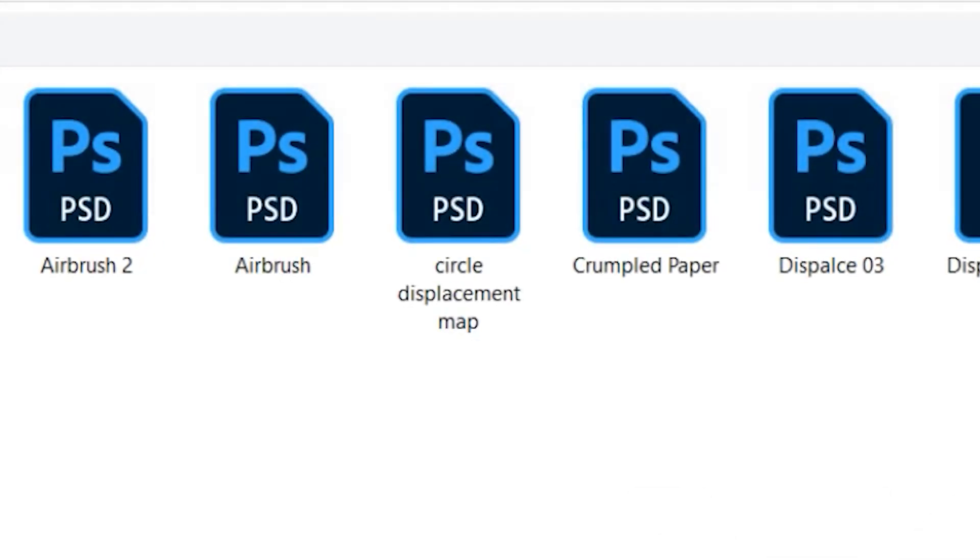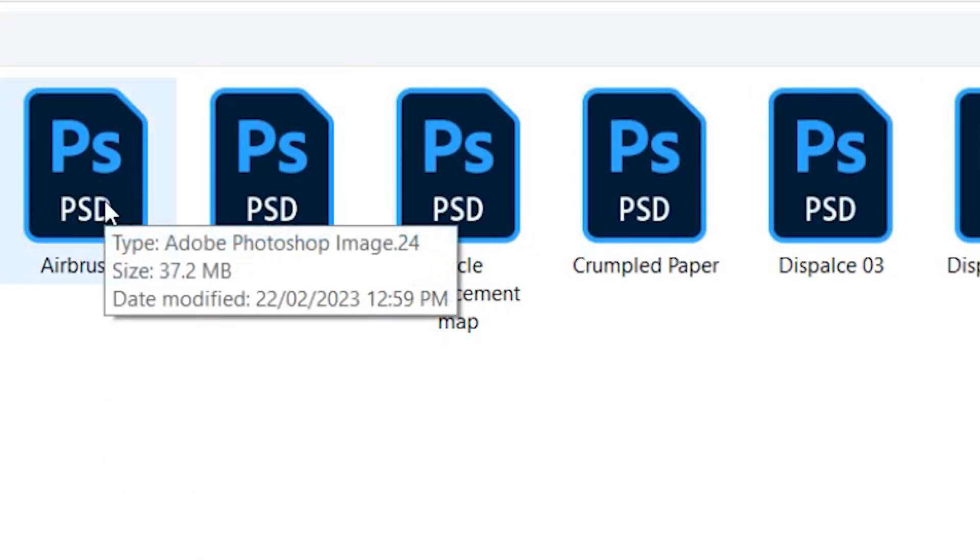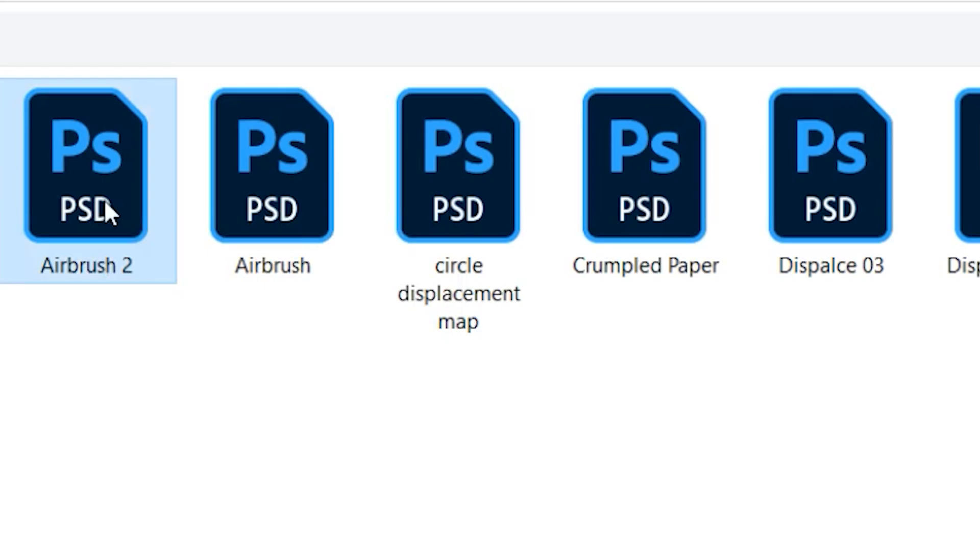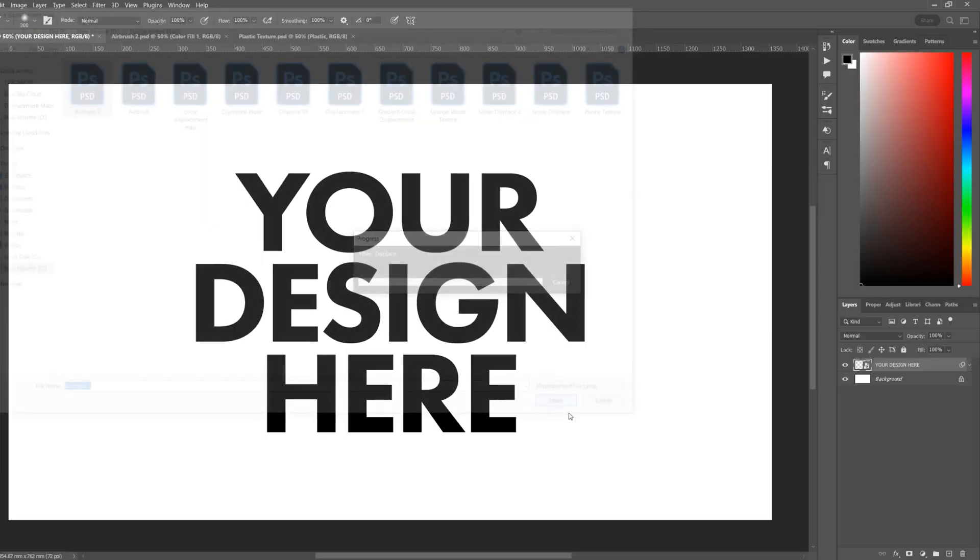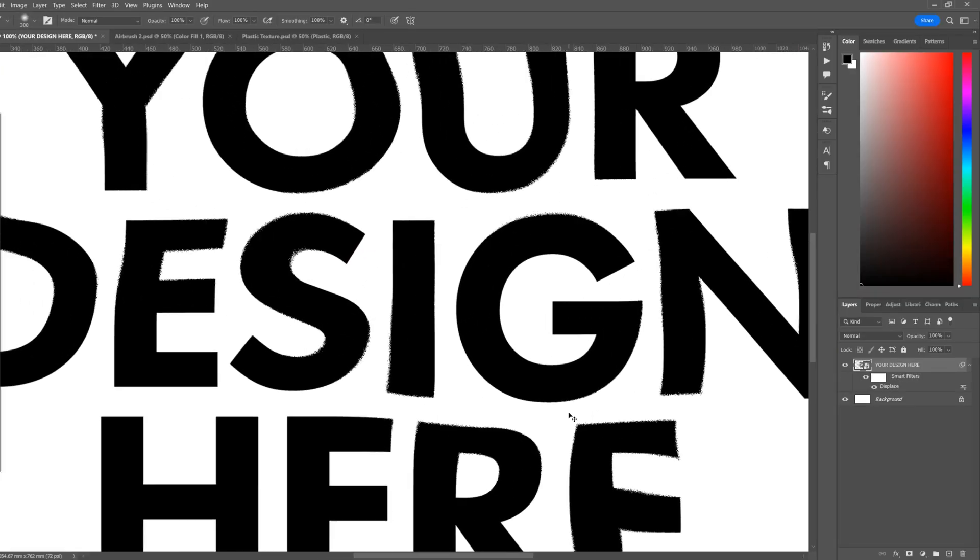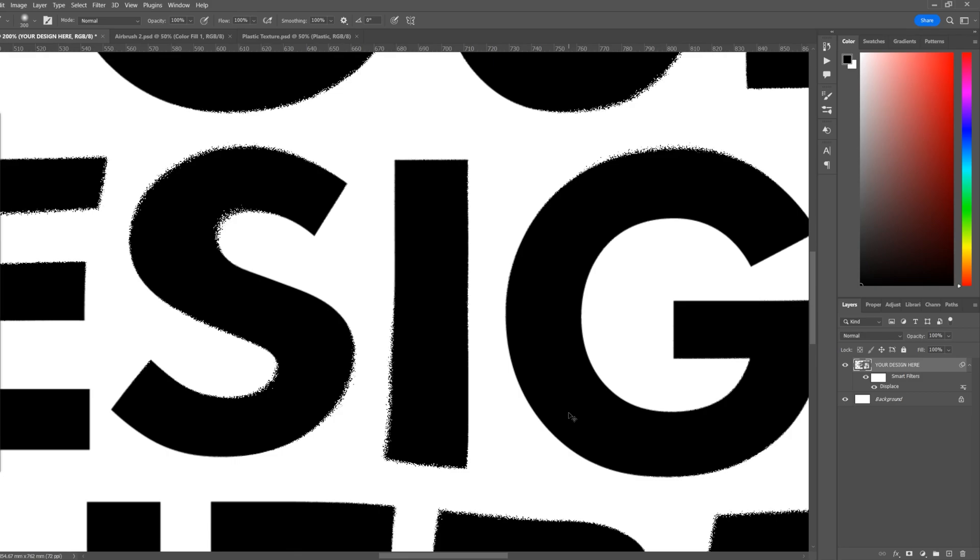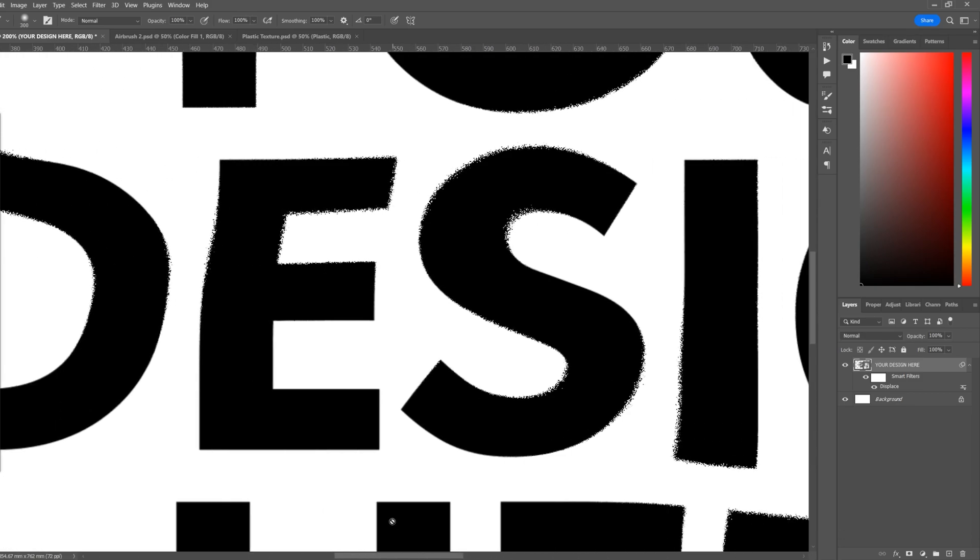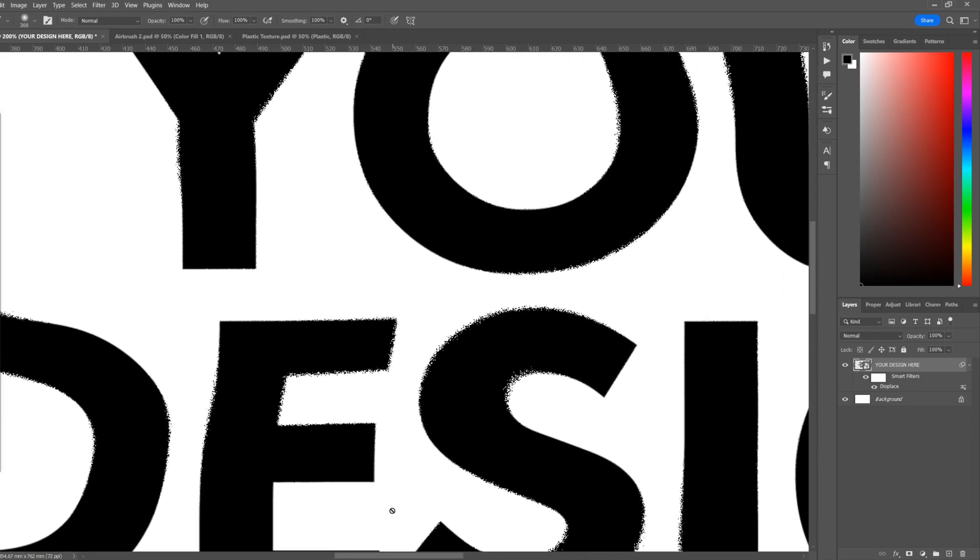It'll bring up a file dialog and you will select the layer we've just created. We'll open it up and here you'll see it'll start to distort our design according to that layer.